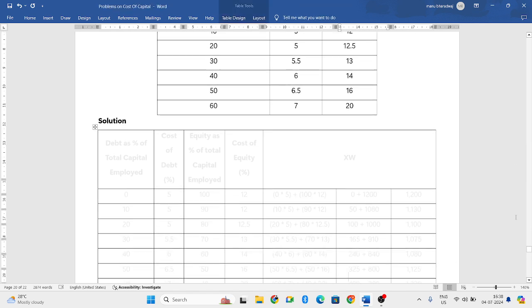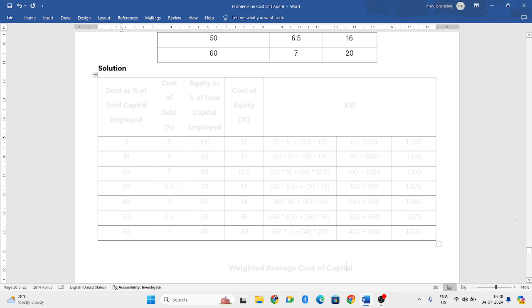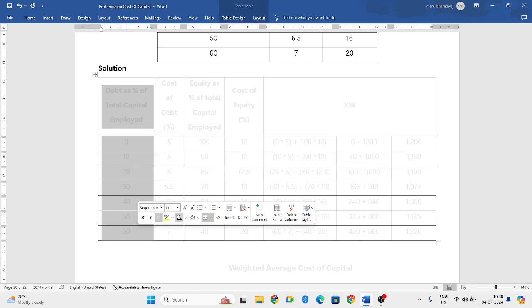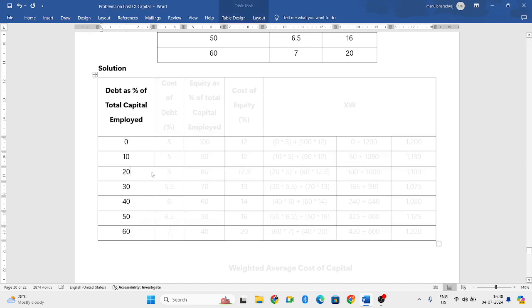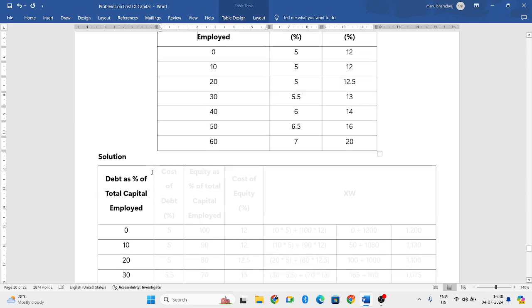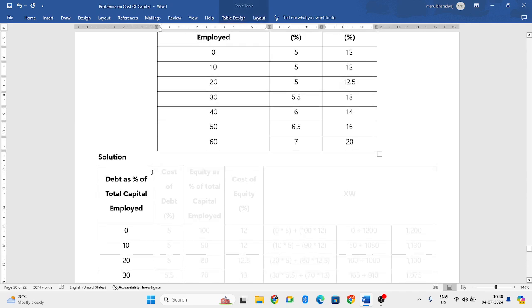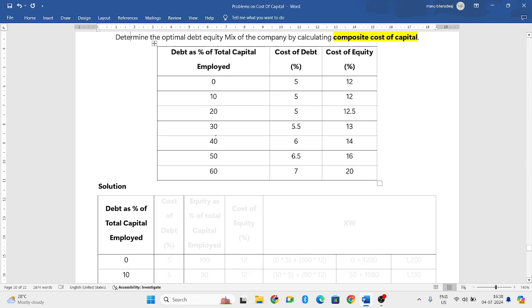Composite is a mixture of both debt and equity. So first, always you write whatever they have given in the question. That is debt as a percentage of total capital employed. They have given here 0, 10, 20, 30, 40.